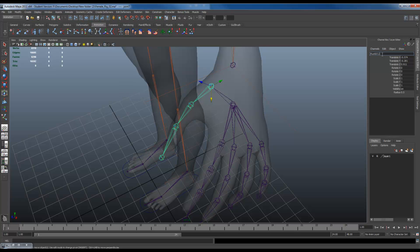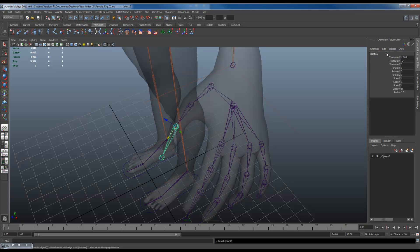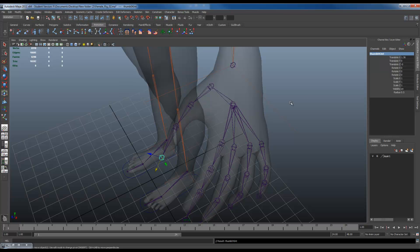Thumb 01 joint, copy. Three. Three. Four.